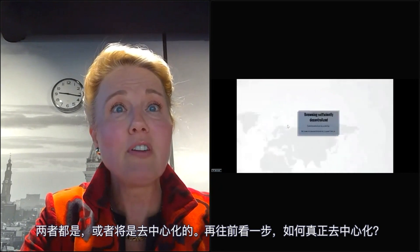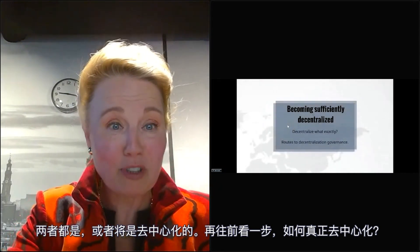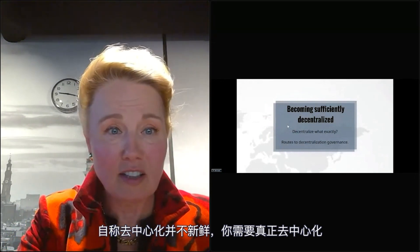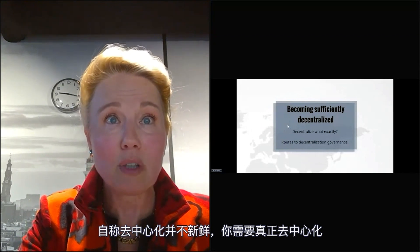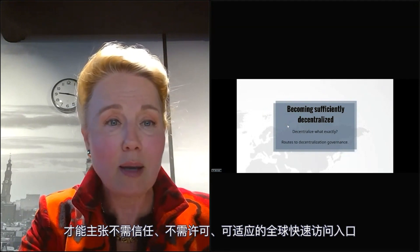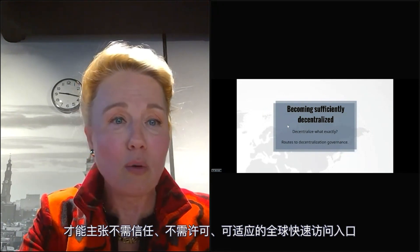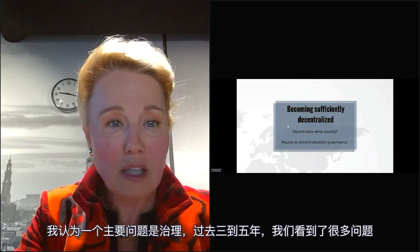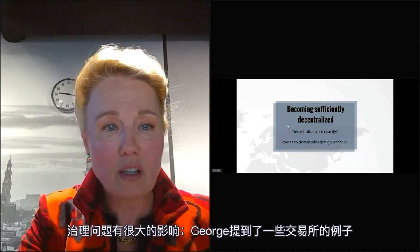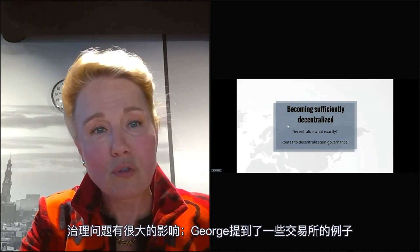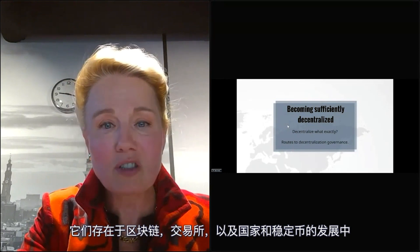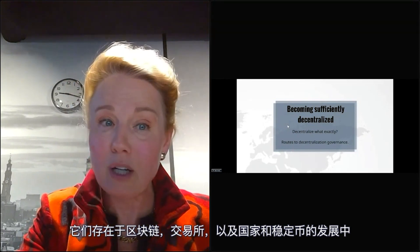How do you actually become decentralized? Just saying that you are is not cutting it. You need to truly be decentralized to claim trustless, permissionless, adaptable, access for everybody, global in an instant. One of the major issues here is governance. We've seen governance issues over the past three to five years have a large influence — in blockchains, in exchanges, in countries, in developments, and in stable coins.